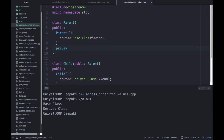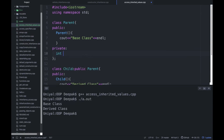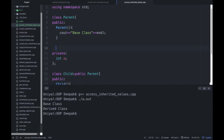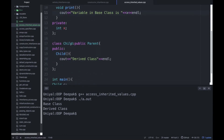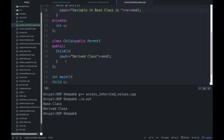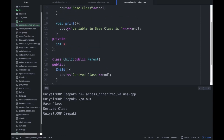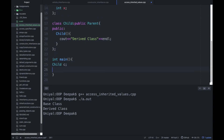Till now we did not discuss anything about variables or try to access any variable. So let's take a variable x and create a function which prints 'variable in base class is' followed by x and endl. We don't have any print function in the child class, but you can still access that value or print it from there. So let's call the print function and see the value of x.